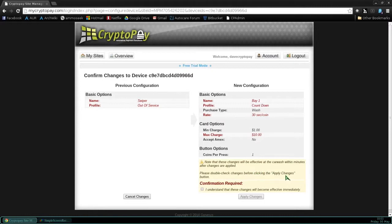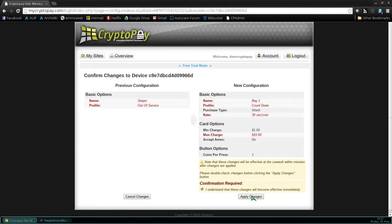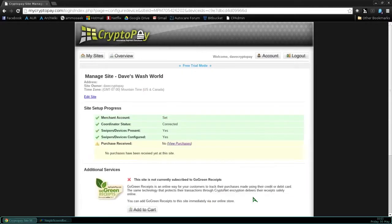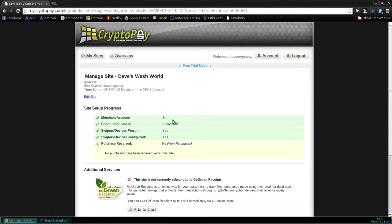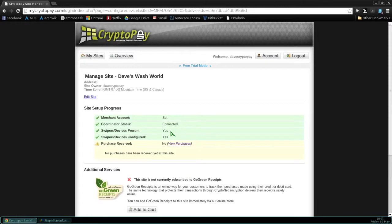Your final testing will be swiping a card and making sure that the swiper and the timer are configured correctly. To view the purchase from your test, it will take two hours after your swipe. So for now, just make sure that the pulses from the swiper go to the timer and that the timer does what you expect it to do.